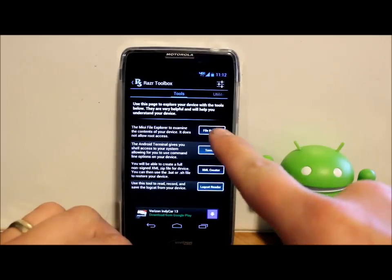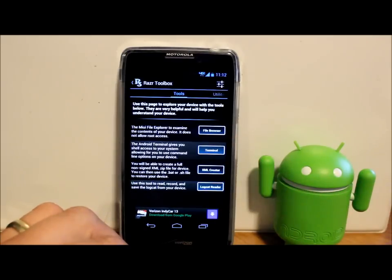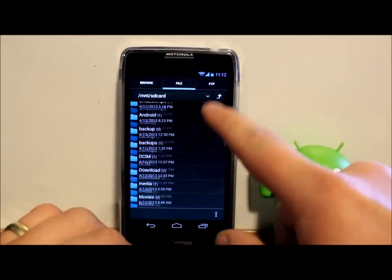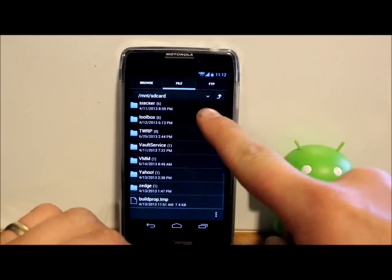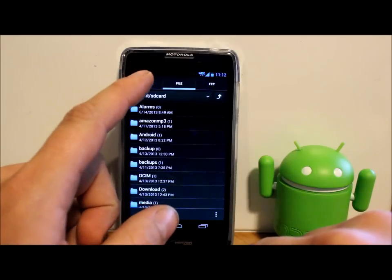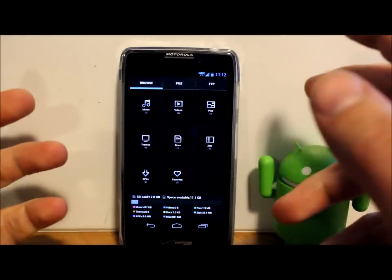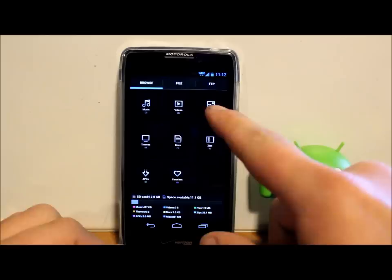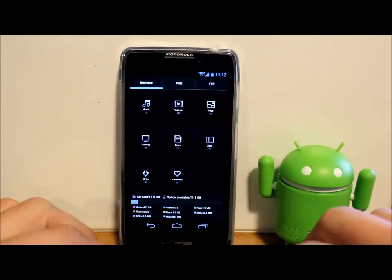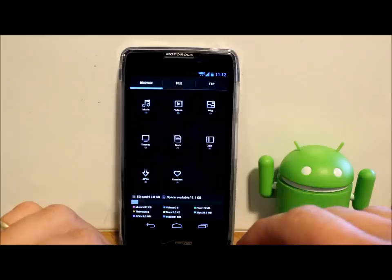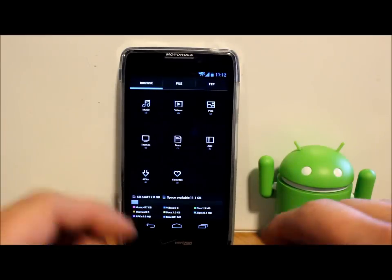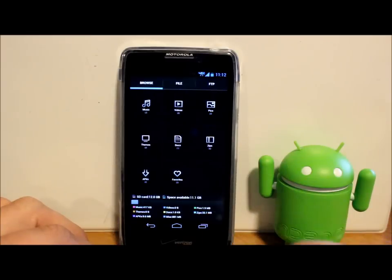So first one you have here is a file browser, which is your standard root file browser. But what's nice about it is it also has this kind of browser where you can just see pictures, videos. It kind of breaks it down like MIUI does, so you get some good information there.